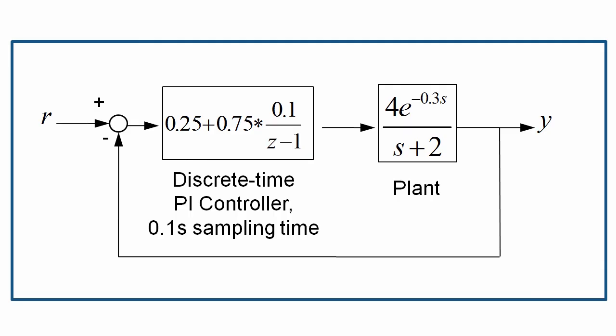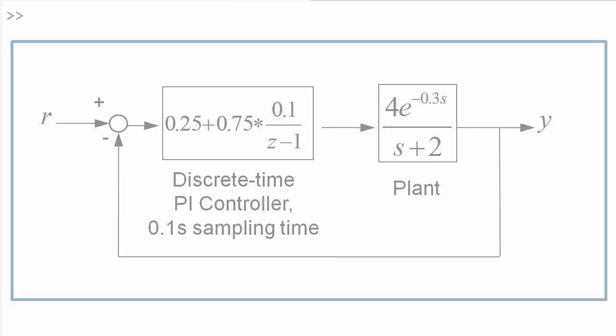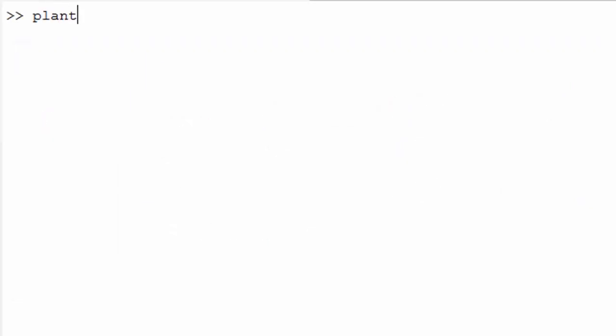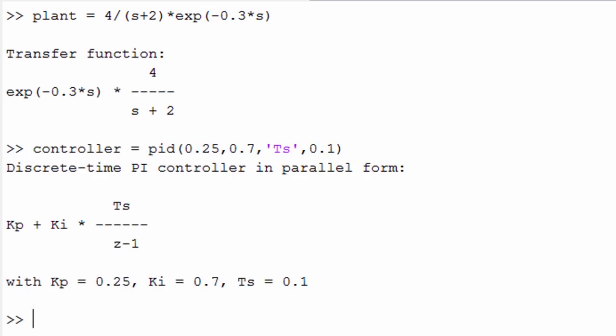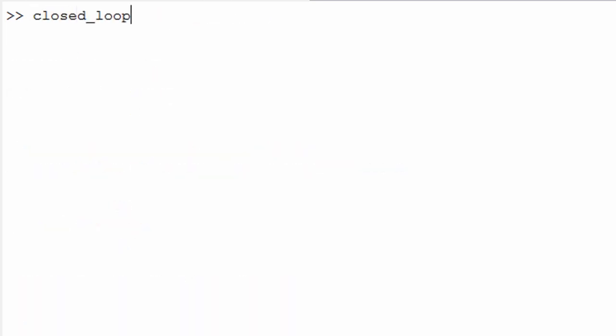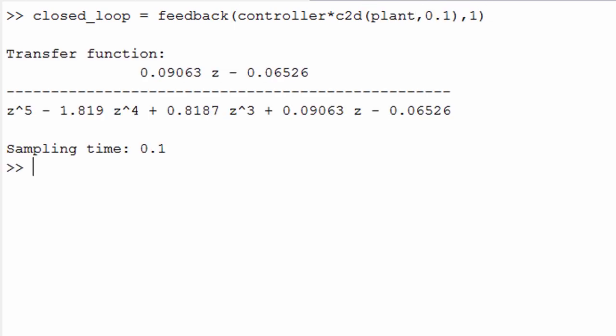To analyze an existing control system like this one, you can first model a plant, a first-order transfer function with a time delay in this case. Then you can model an existing compensator as done here with the PID command. You can build complex system models using commands such as series or feedback, and easily convert between continuous and discrete time using commands such as C2D.